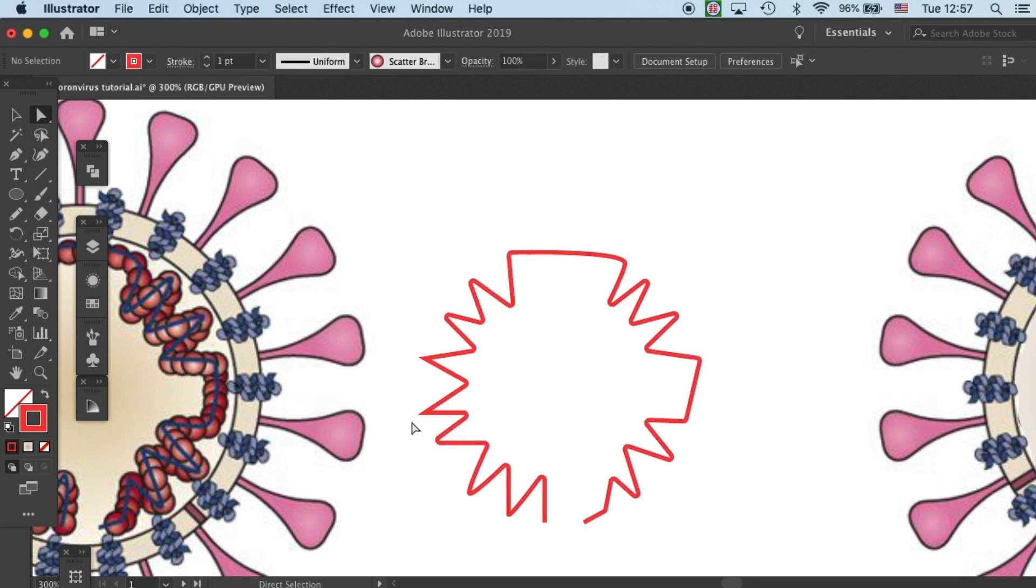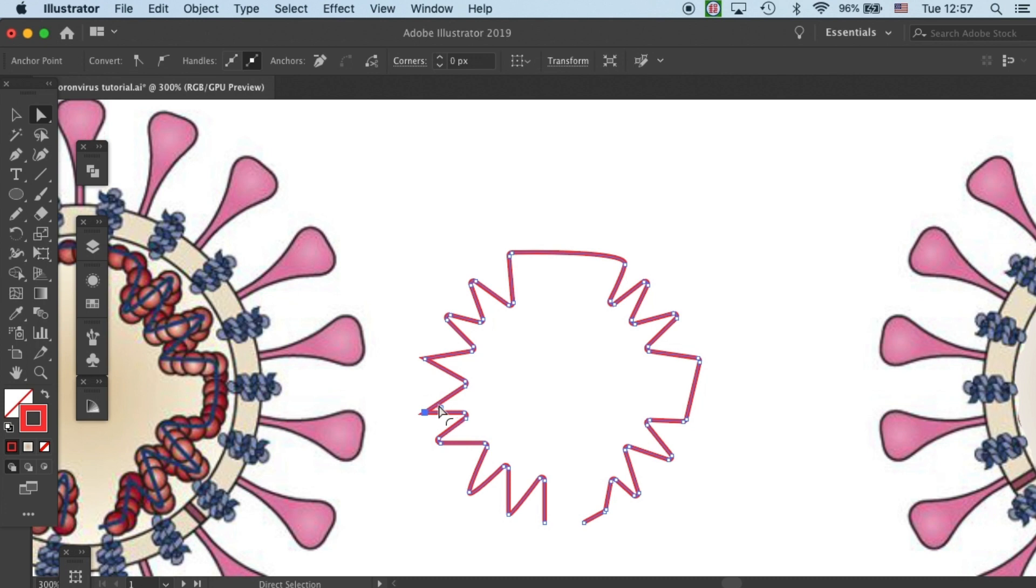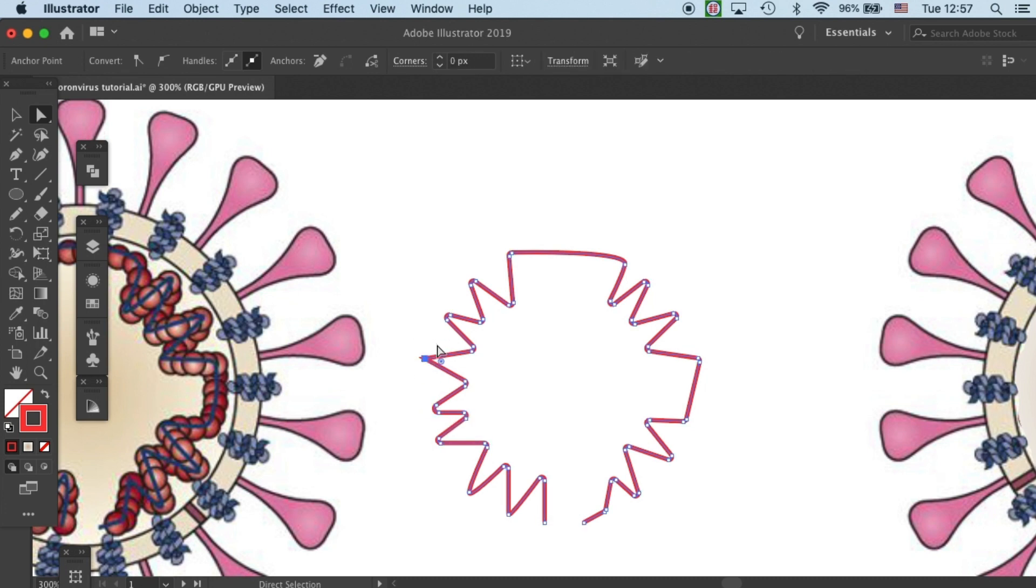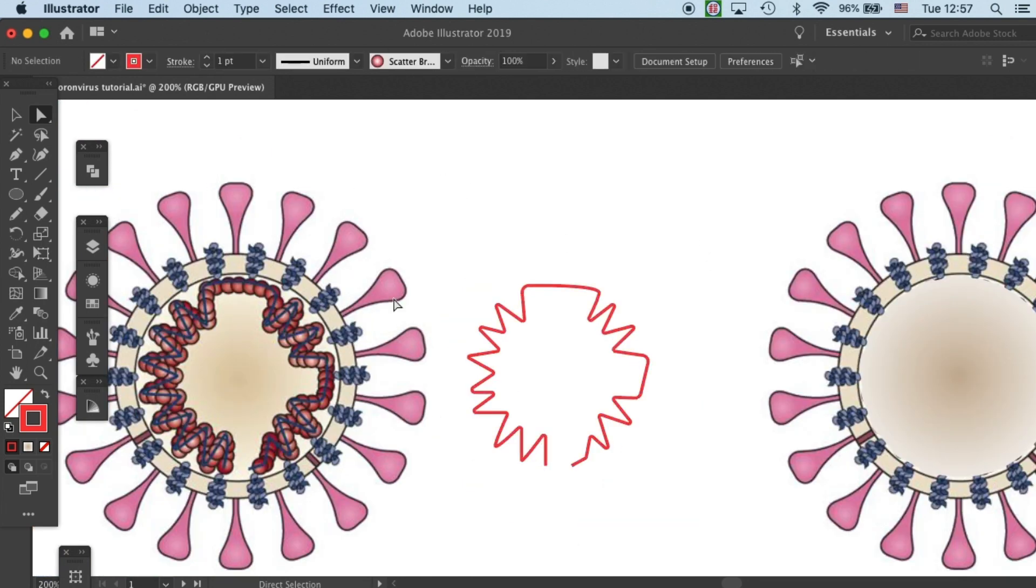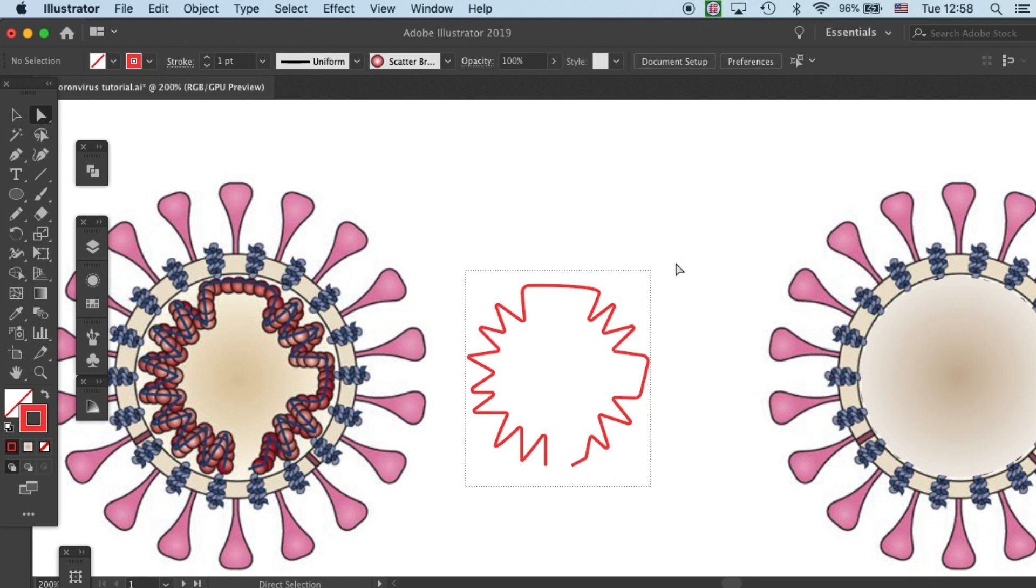Smoothen the corners a little bit as what we learned in the part 1 tutorial. There's still a corner here. Fix it real quick. Okay, so this is a single strand RNA, and that's our single strand RNA.